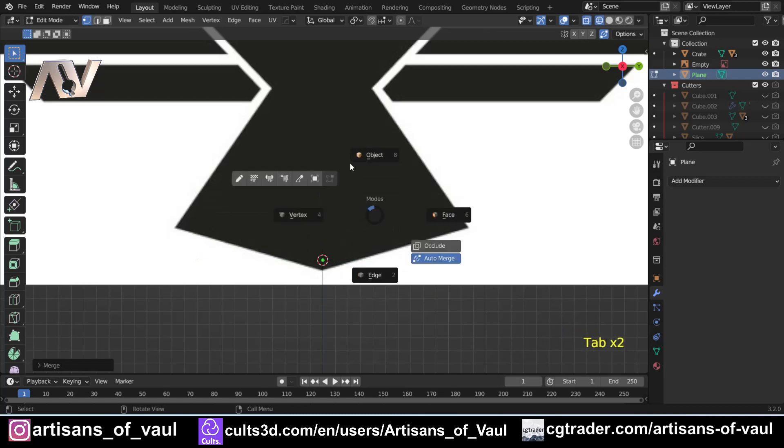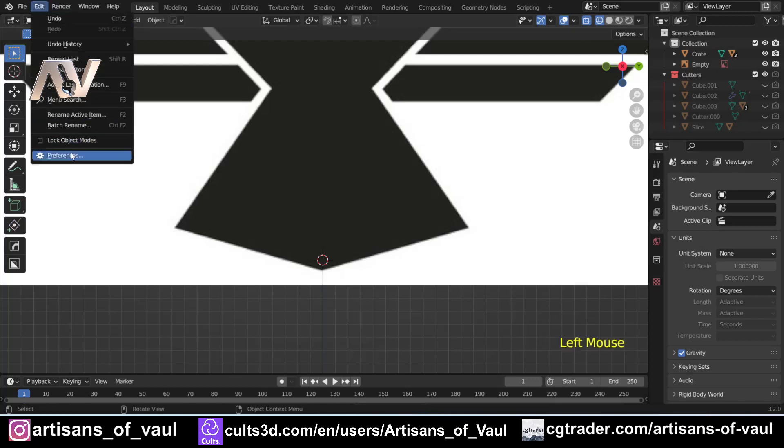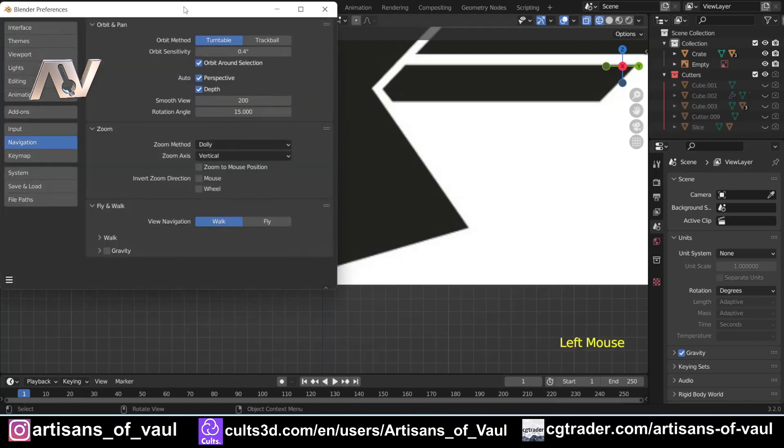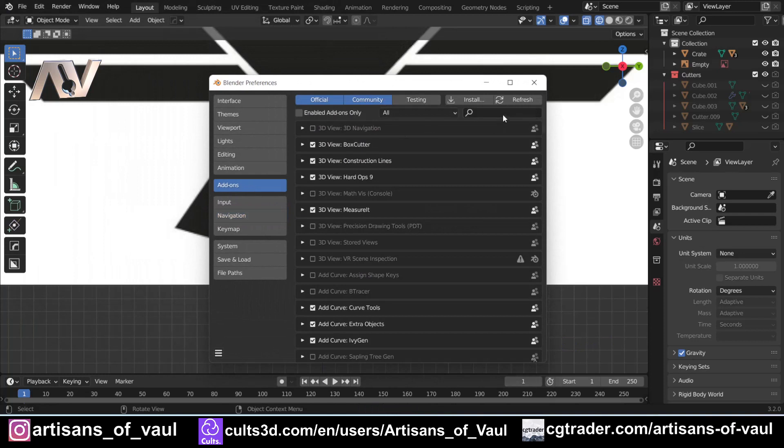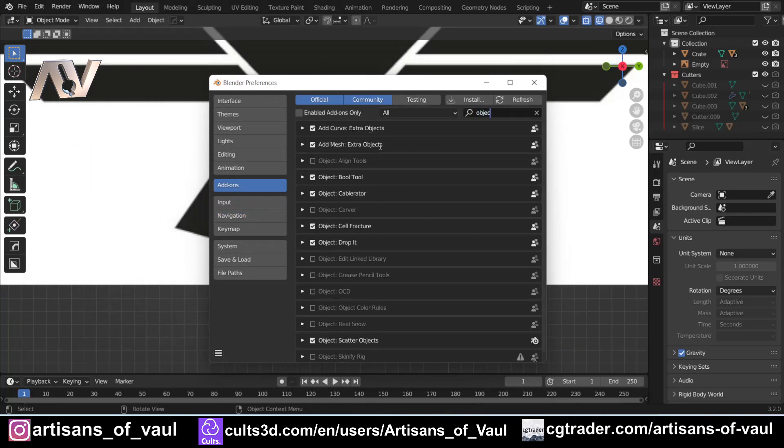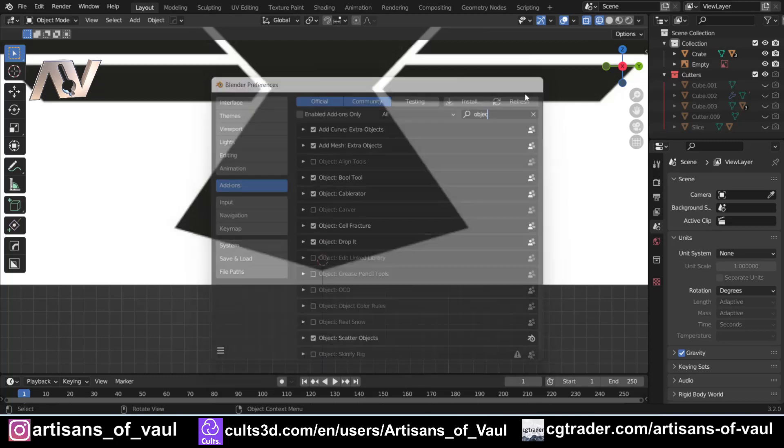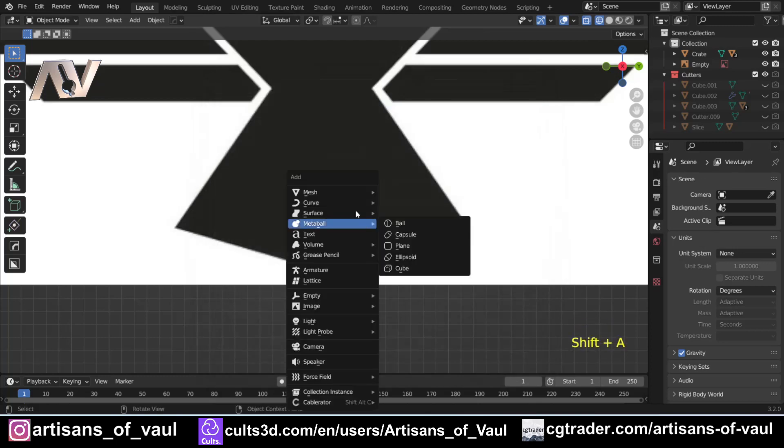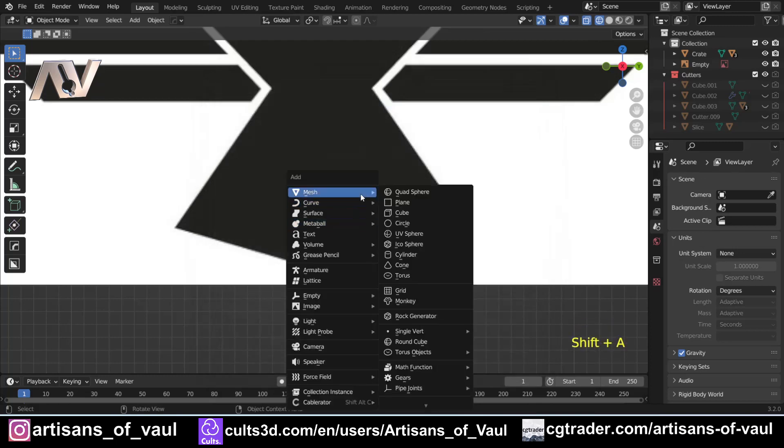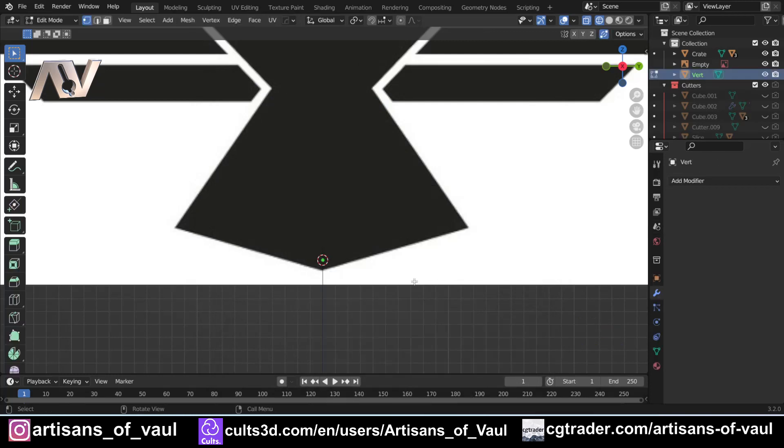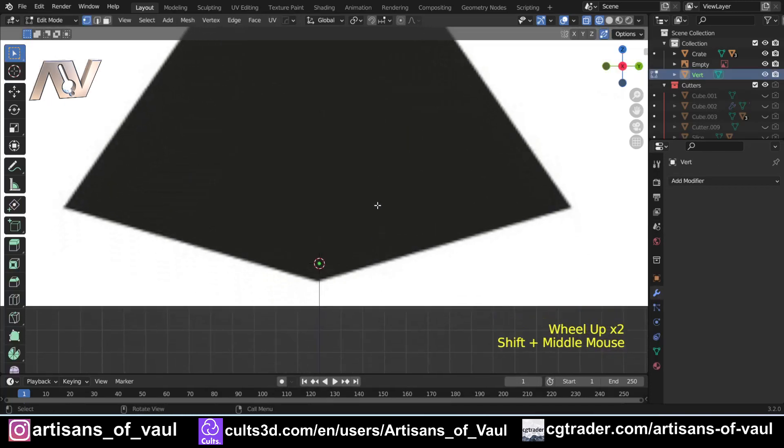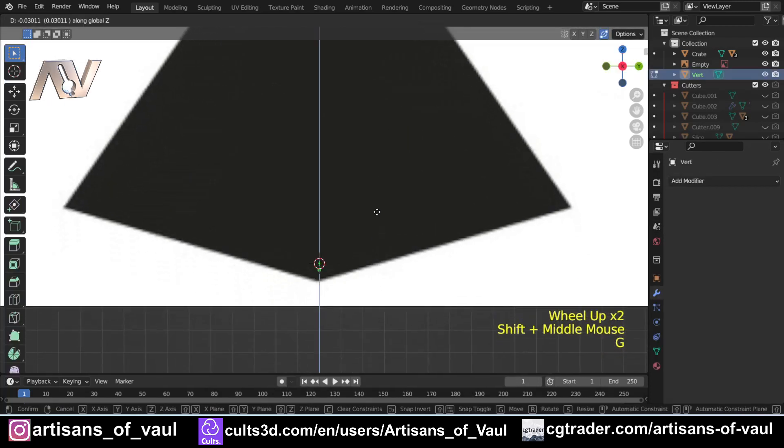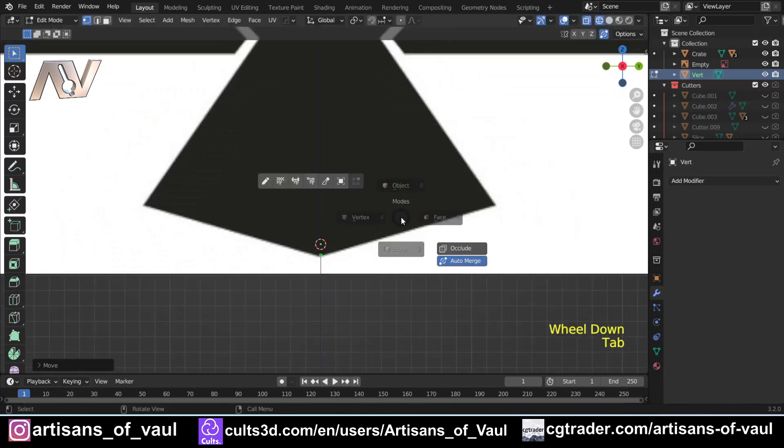The other option is if you've got extra objects enabled, which you can do really easily, just go to edit, preferences. This is all native to Blender. Add-on, and type in object, and make sure your add mesh extra objects is ticked. What you can do then is just press shift and A, mesh, and you'll have this object for a single vert. So add a single vert. And then I'm just going to G and Z that down, so that is at this point of the tail.